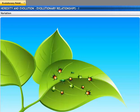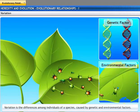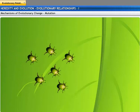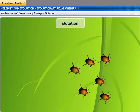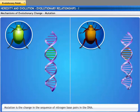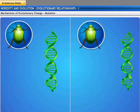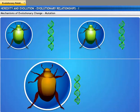Evolution requires genetic variation. Variation is the differences among individuals of a species, caused by genetic and environmental factors. Let us discuss this with the same beetle example. A green beetle population turning into brown beetles through an evolutionary change is called a mutation. A mutation is a change in the sequence of nitrogen-base pairs in the DNA. A mutation in the gene for green coloration in green beetles leads to offspring with brown coloration.